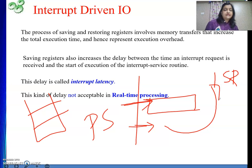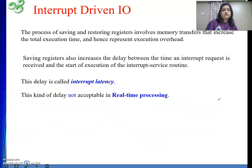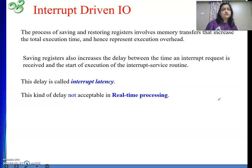This kind of delay is not acceptable in real-time processing. In hard real-time systems, a task must complete within a strict time bound — if it doesn't, the system reports a failure. Whenever a request arrives, we need to start servicing it immediately, so such latencies cannot be tolerated.